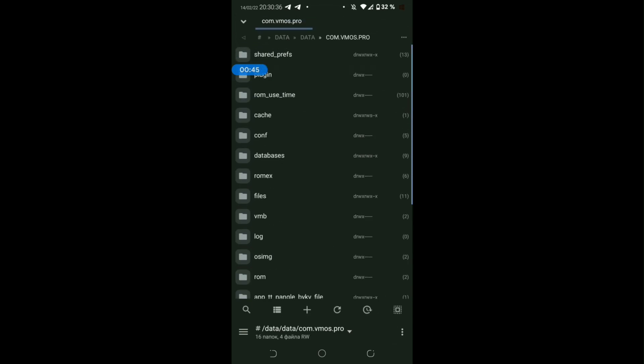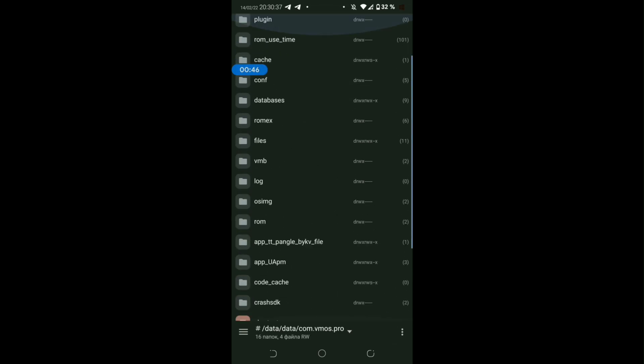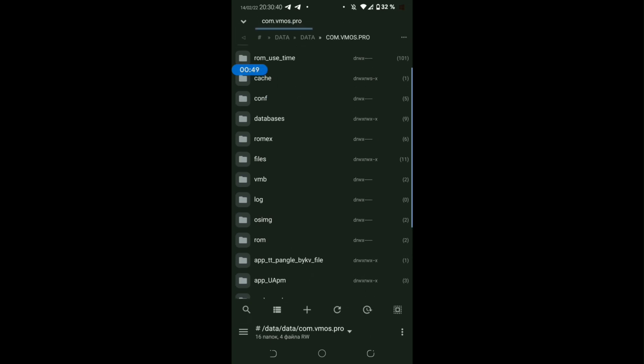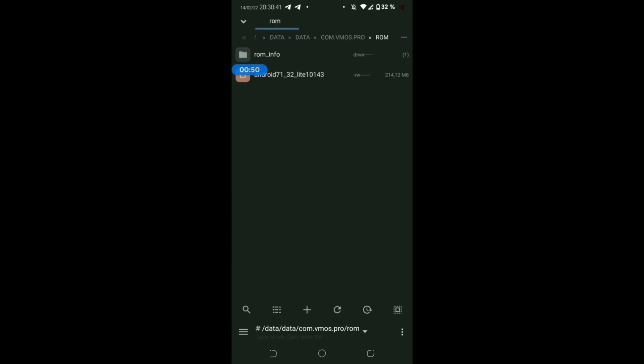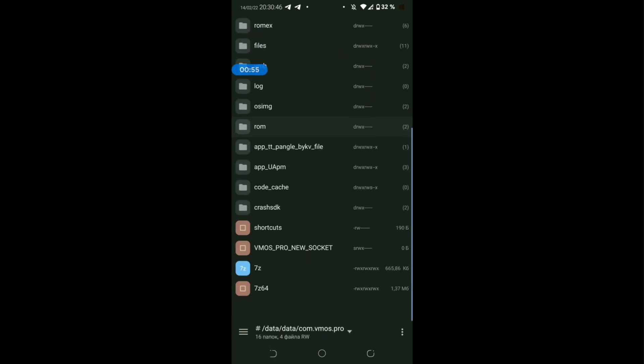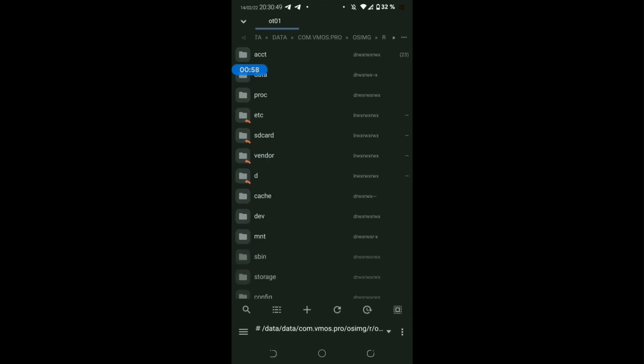We get access to absolutely the entire folder, to the downloaded ROMs and their information. We get access to the installed ROMs themselves and their root system as a whole. Logs, the cache, and other things in this folder.